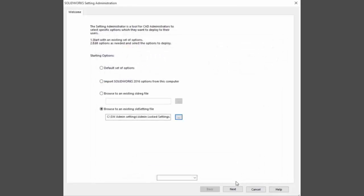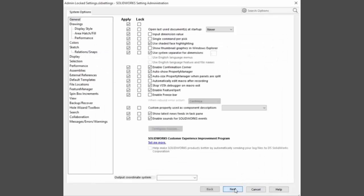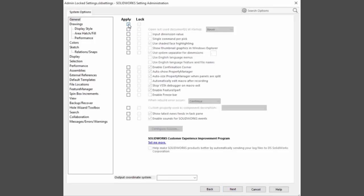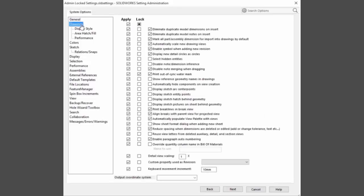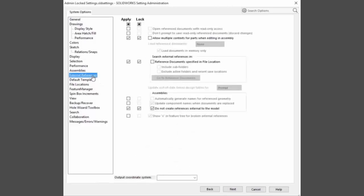Two columns of checkboxes let you select which of these options to apply and which options to lock so that users can't change them. For instance, here we will set to add a watermark for out-of-sync drawings or to lock the creation of external references.